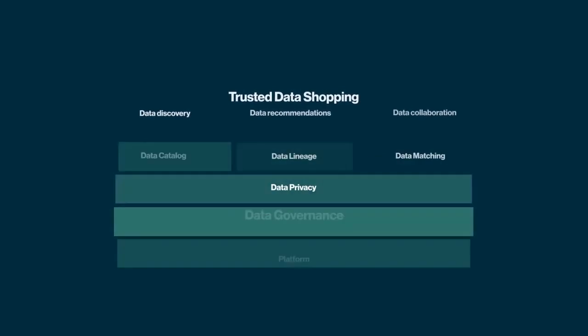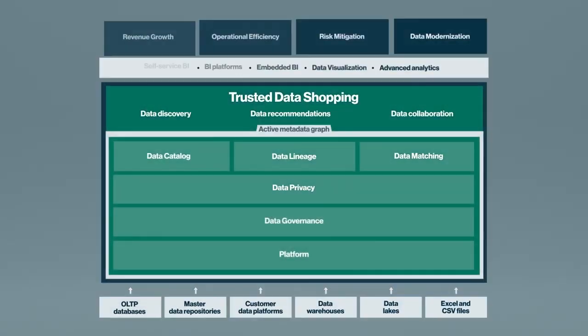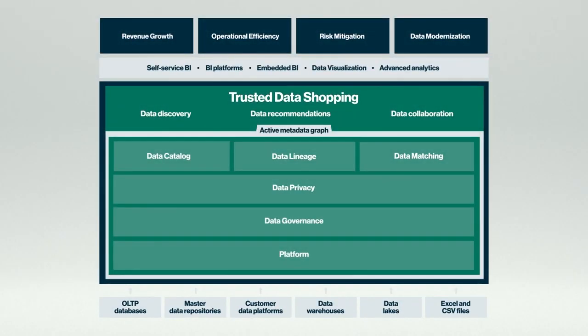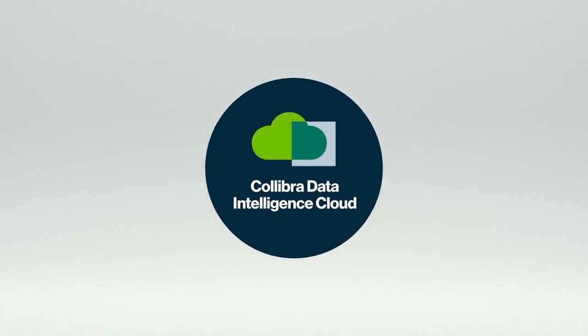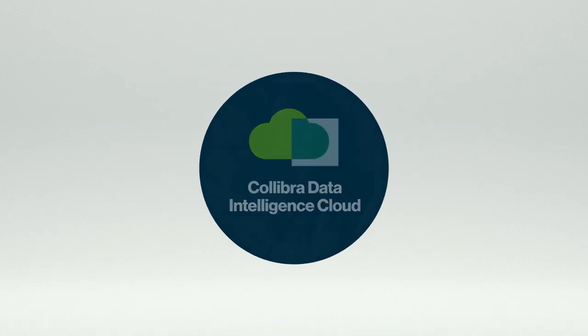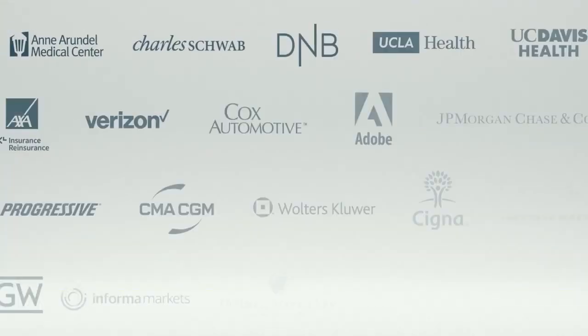Data privacy is part of Colibra Data Intelligence Cloud, the first data intelligence as a service built for the cloud. Through Colibra Data Intelligence Cloud, organizations can get business insights faster at a lower cost while complying with regulations and policies.